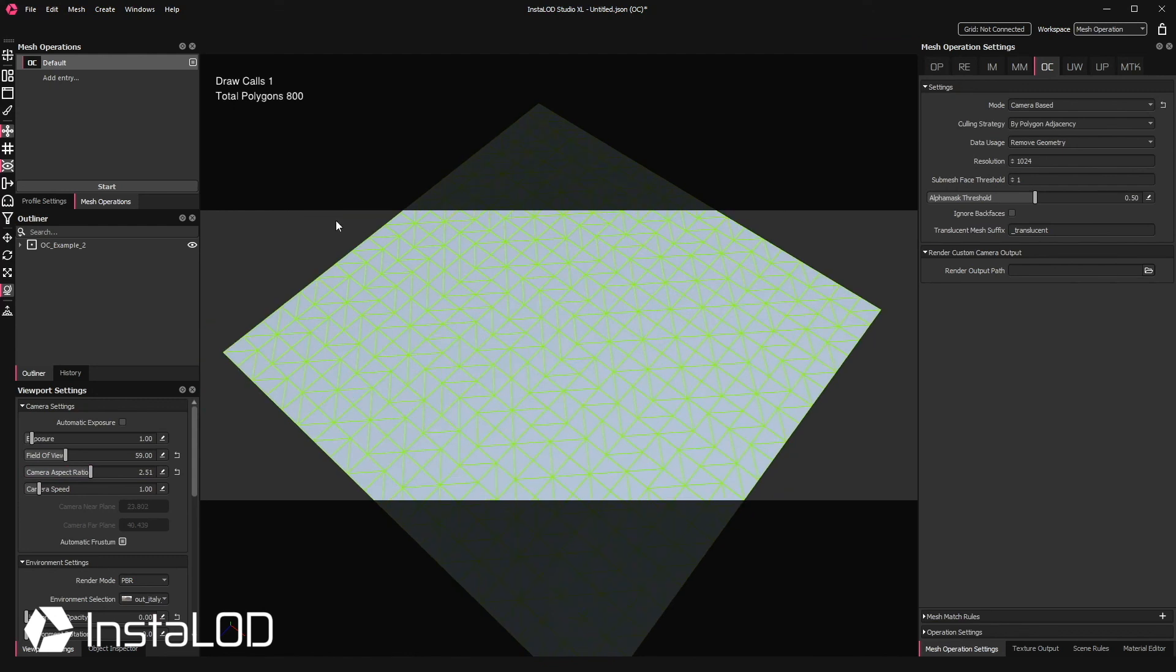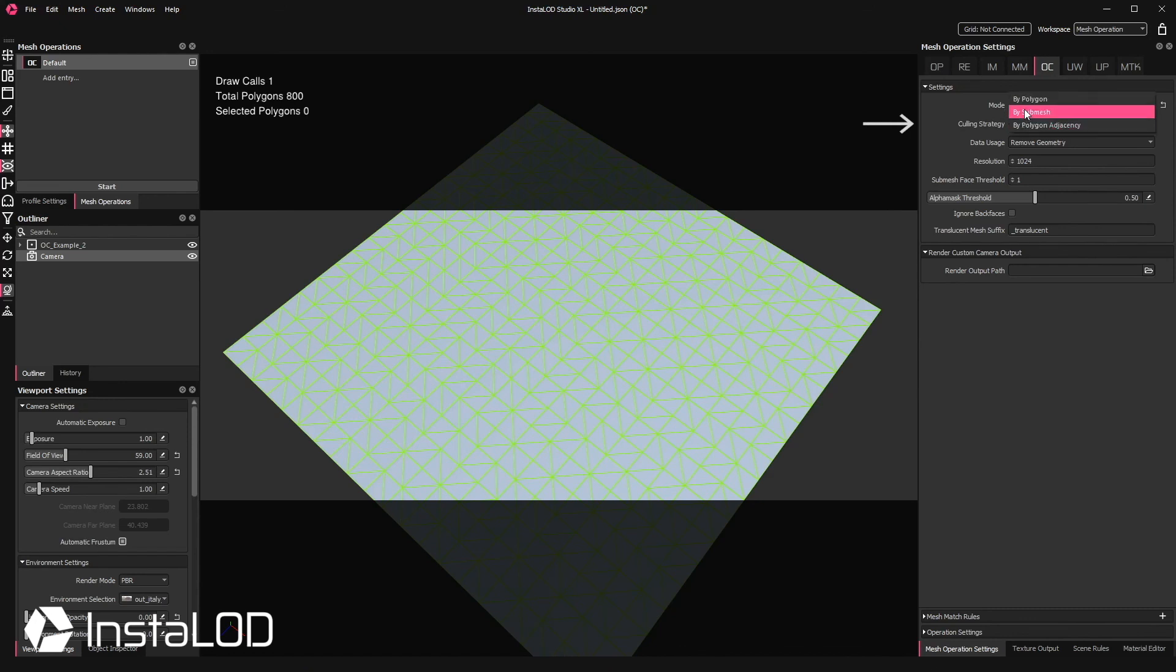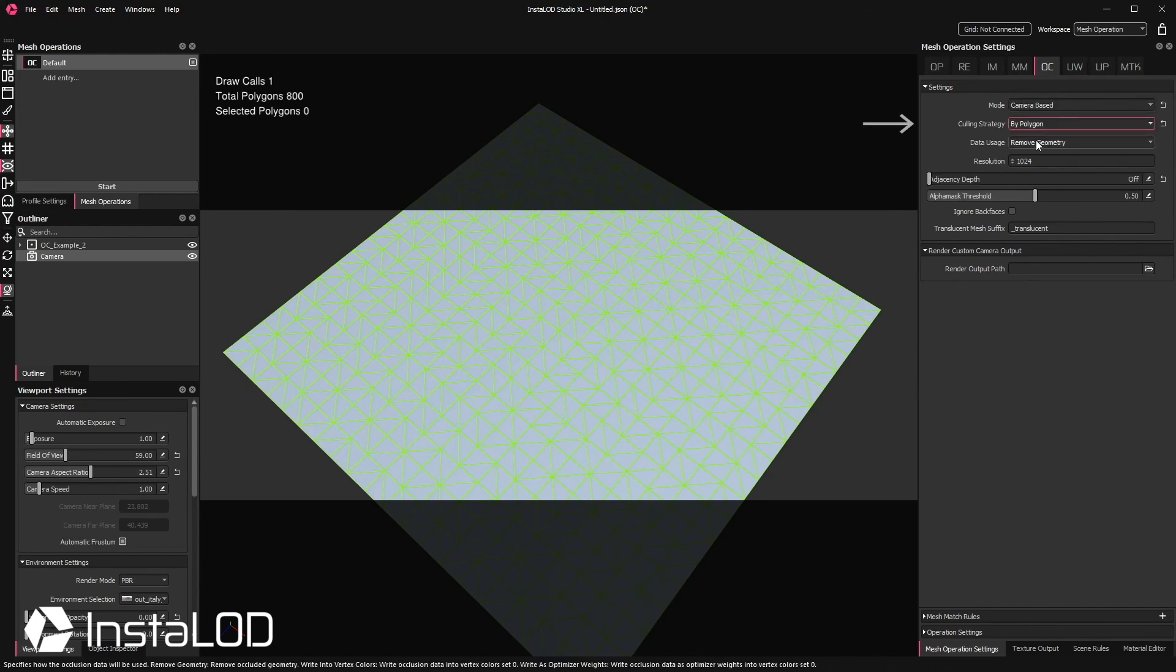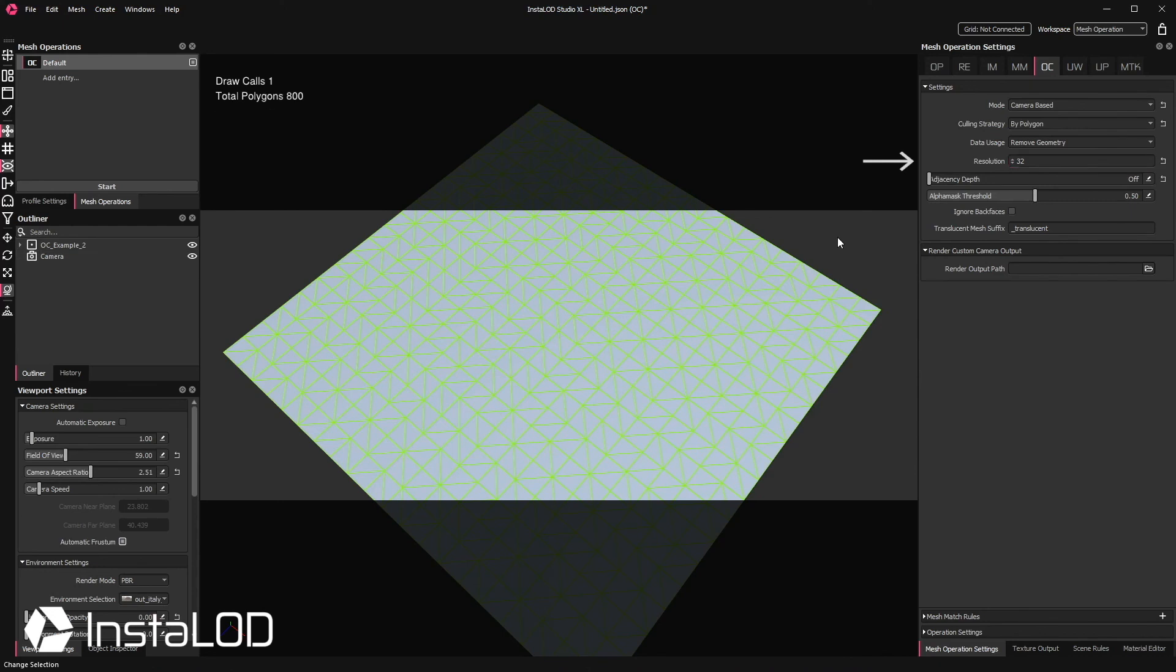Next I will create a camera which can also be created using the shortcut Alt and C. Then we can set up the occlusion cull settings with bi-polygon, remove geometry, and then we can reduce the resolution to 32.